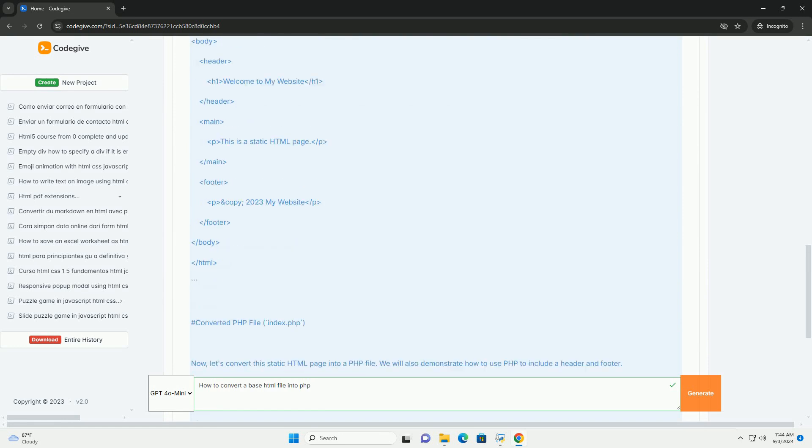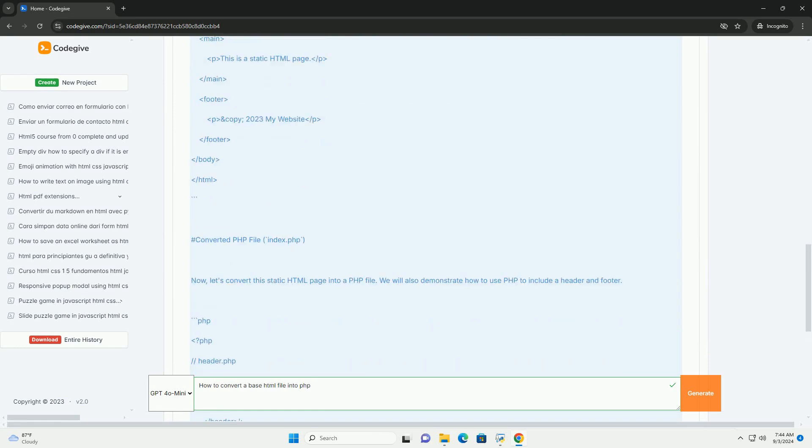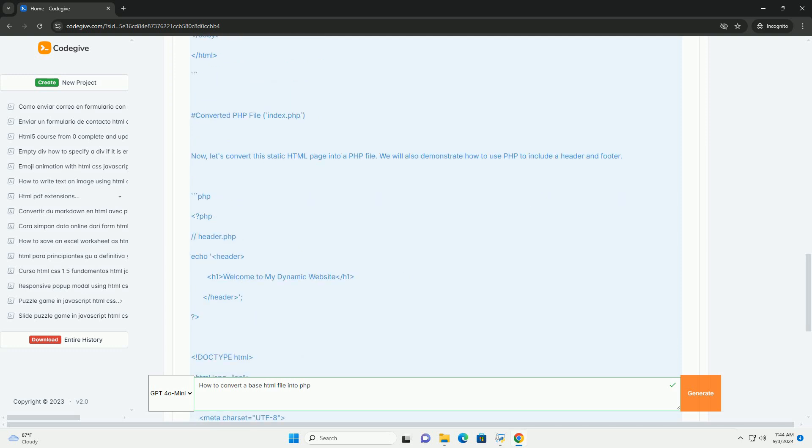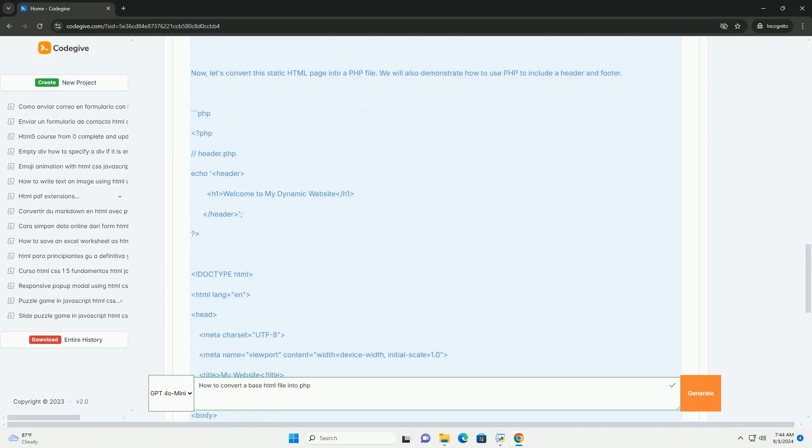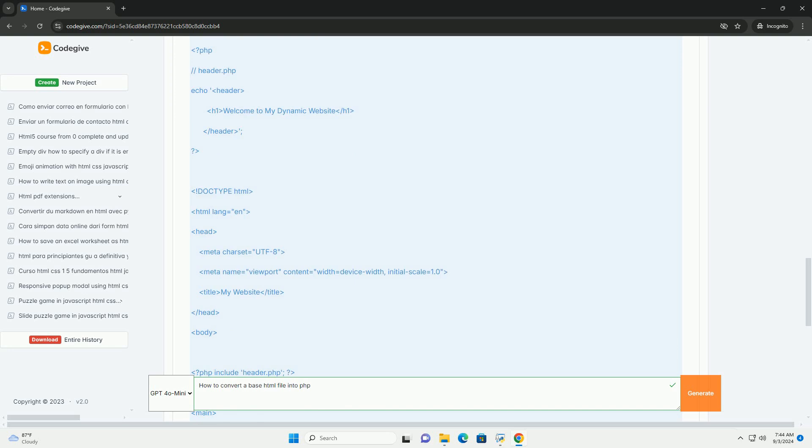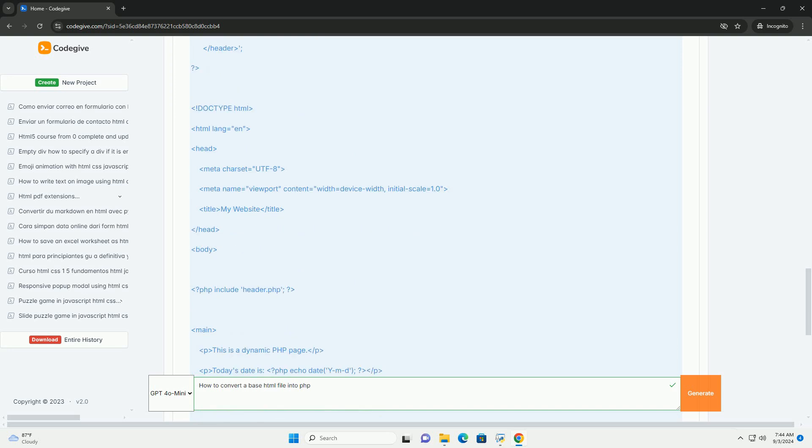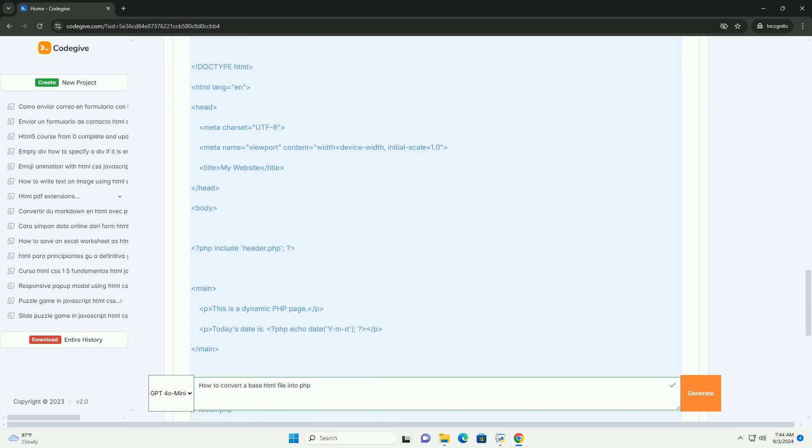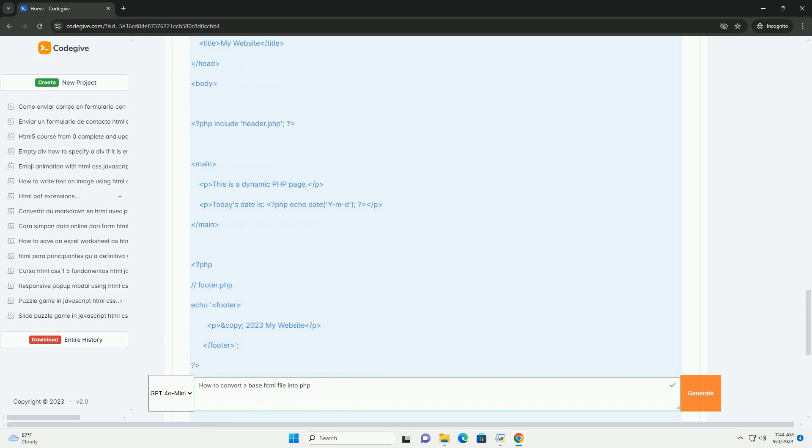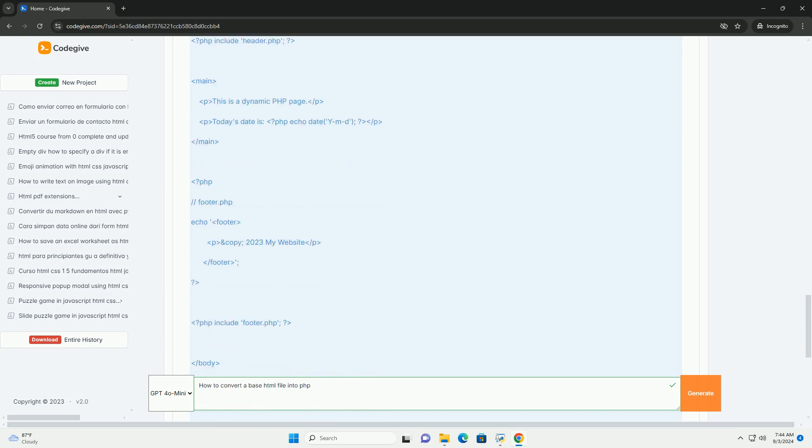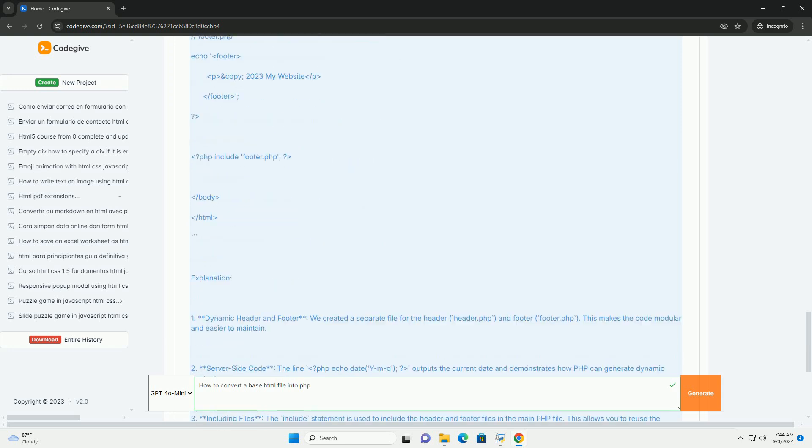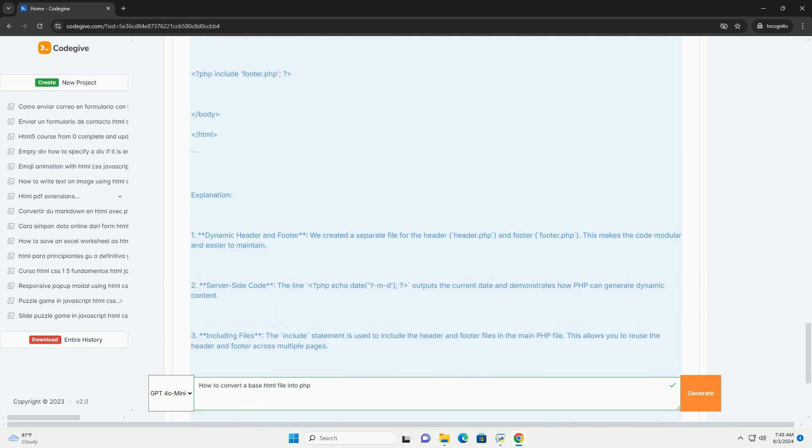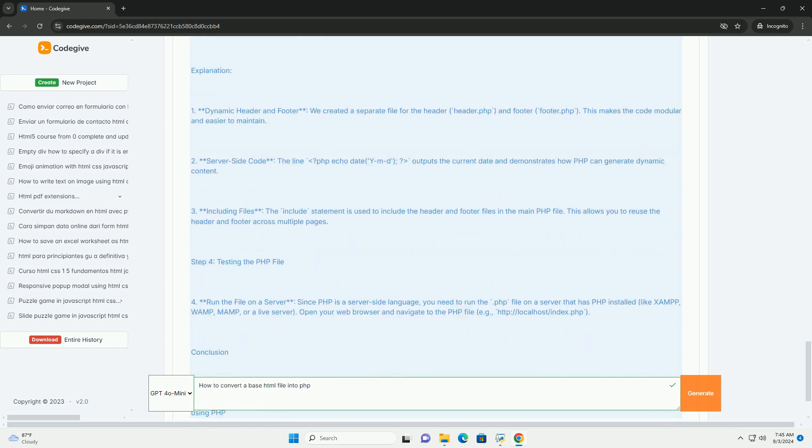Identify sections that require dynamic content or functionality, such as form submissions, database interactions, or conditional displays. To implement this, you can insert PHP tags. Additionally, consider incorporating features like includes for reusable components such as headers and footers, which promotes modularity.